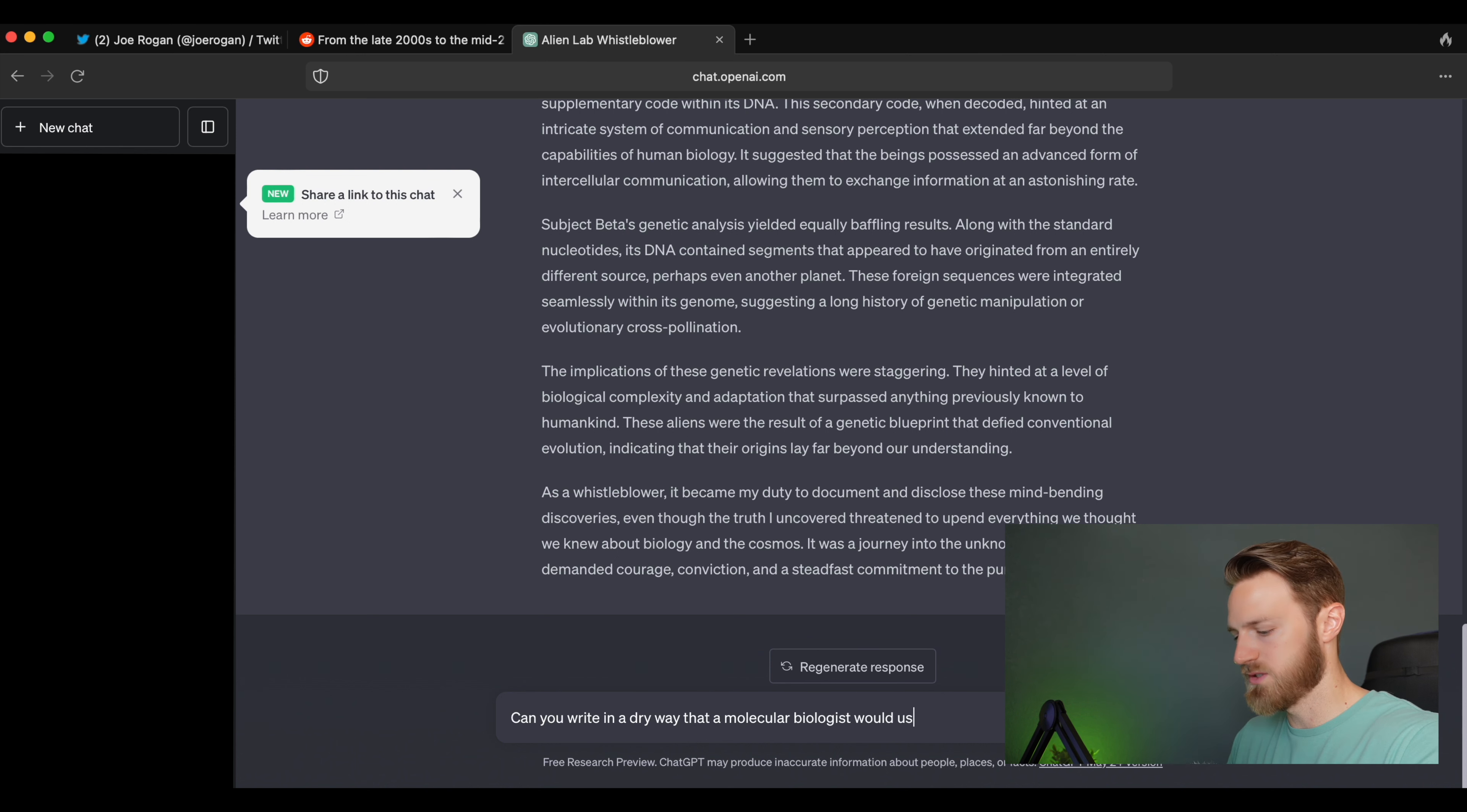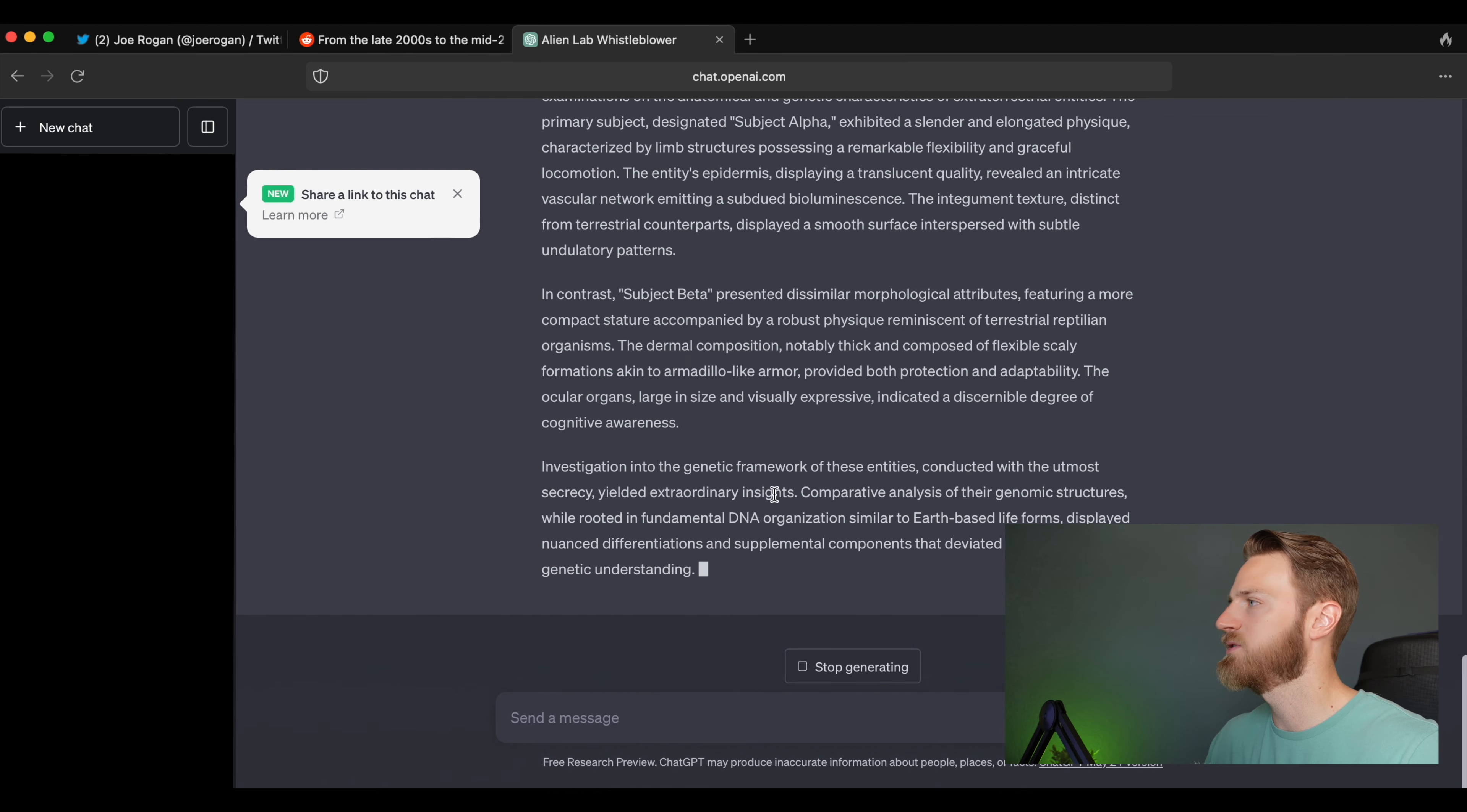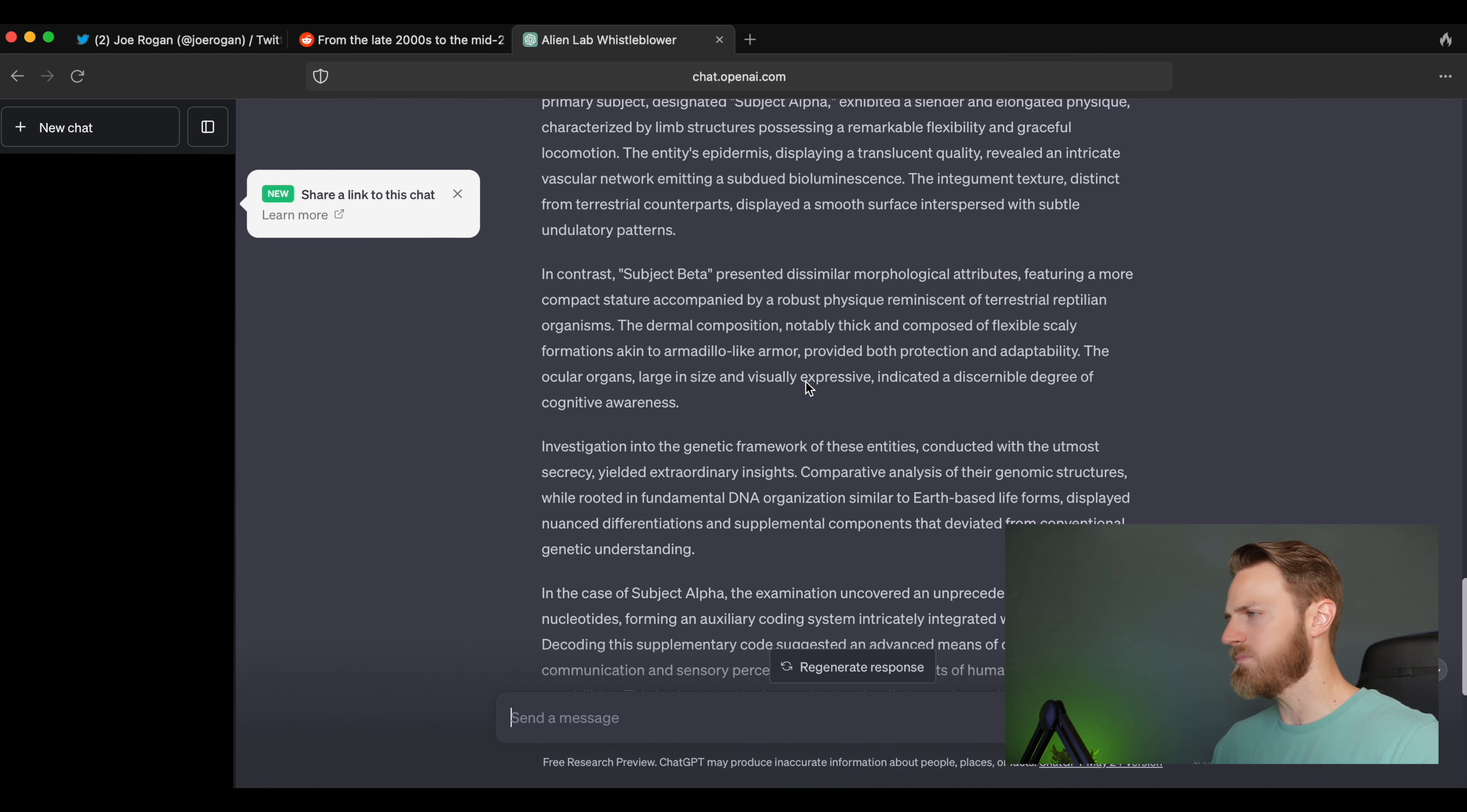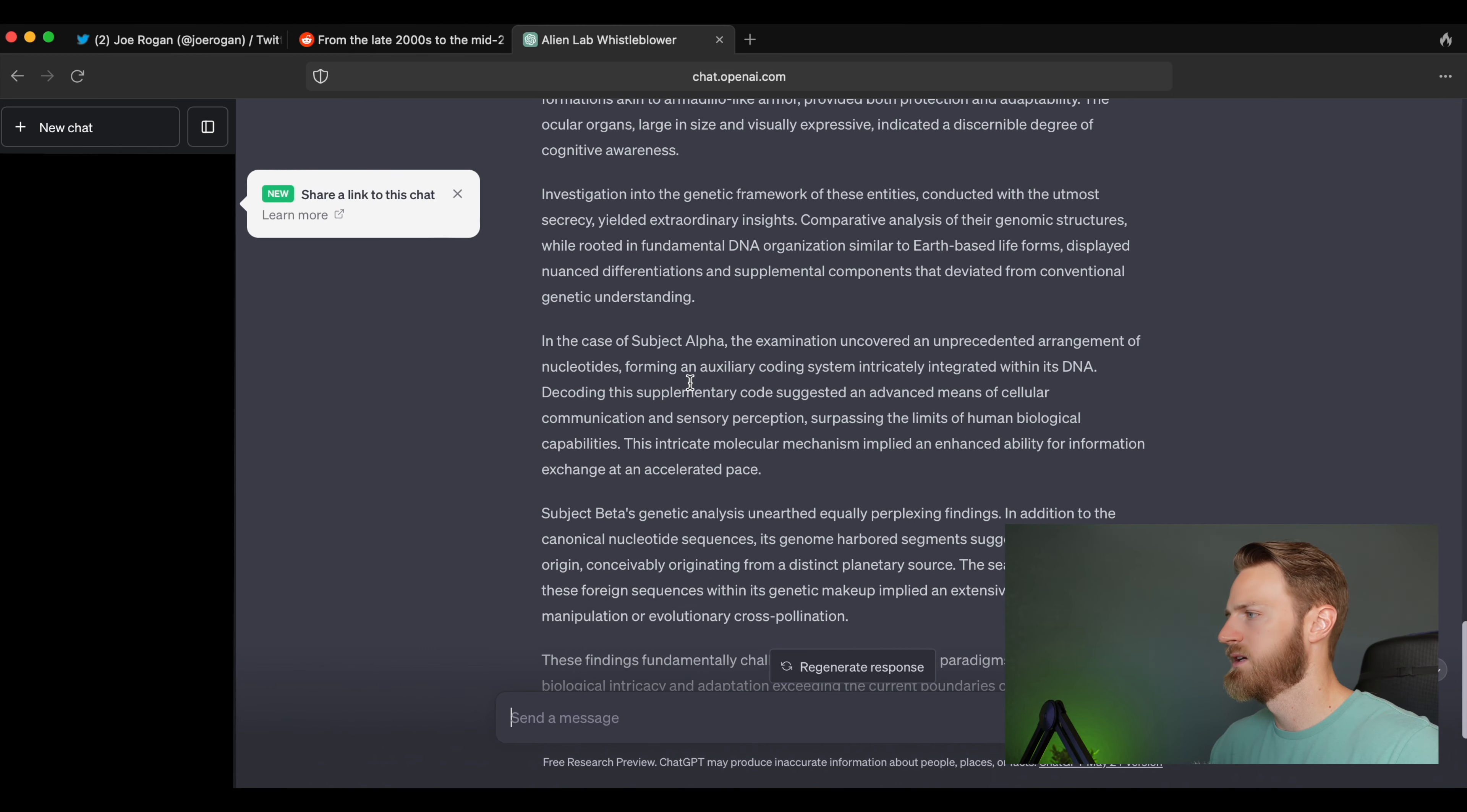'Within the confines of a covert government facility I had the privilege of conducting detailed examination of the anatomical and genetic characteristics of extraterrestrial entities. The primary subject, designated Subject Alpha, exhibited a slender and elongated physique characterized by limb structures...' In contrast, Subject Beta presented dissimilar morphological attributes.